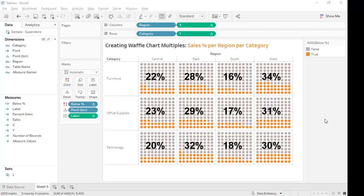Welcome to Data Embassy. Today I'm going to show you how to create waffle chart multiples, or multiple percentage. We have shown in the previous video how to create a waffle chart for a single percentage, and this is very similar but a little bit different. Let's start from fresh.